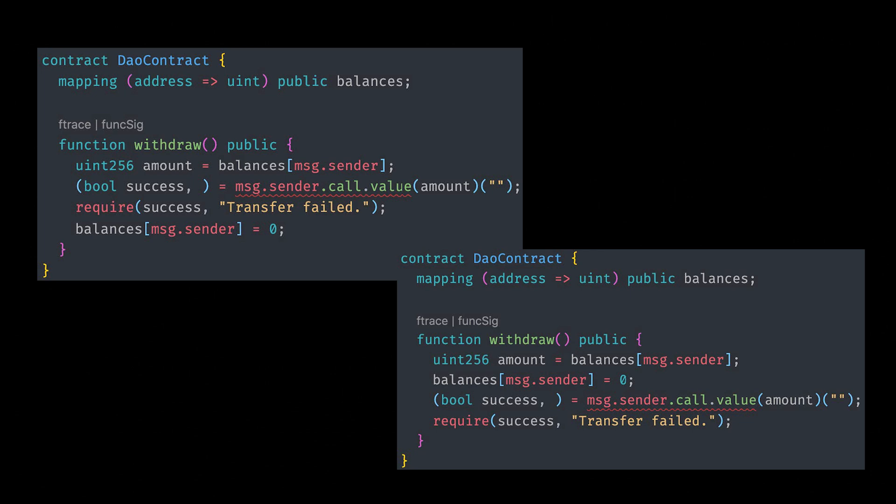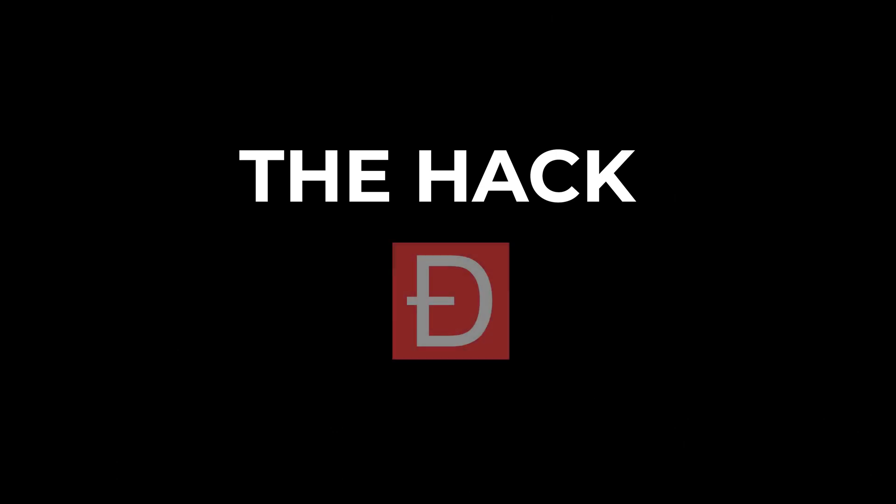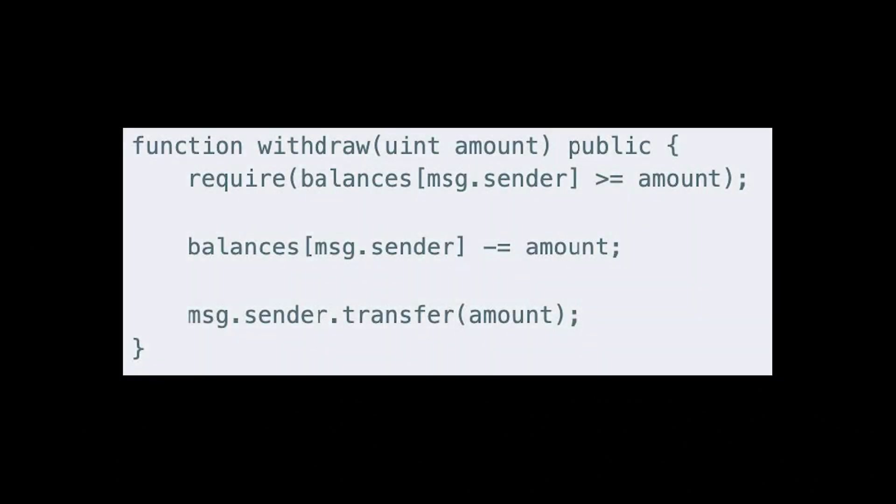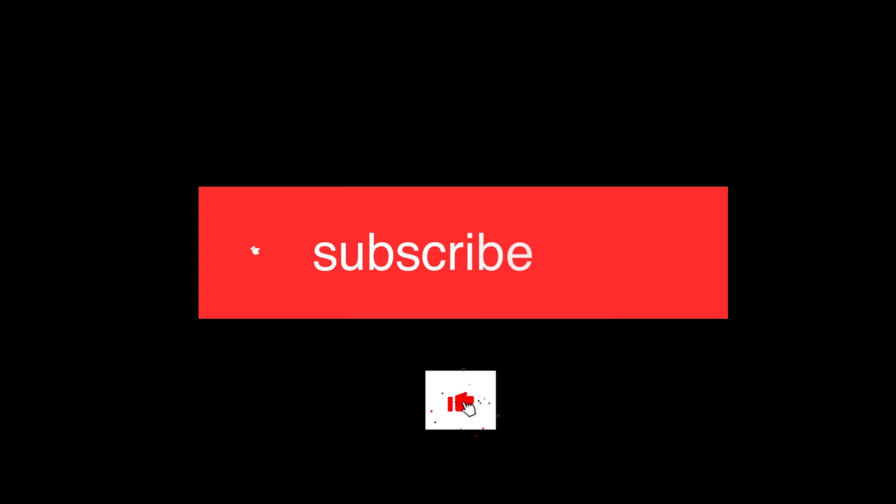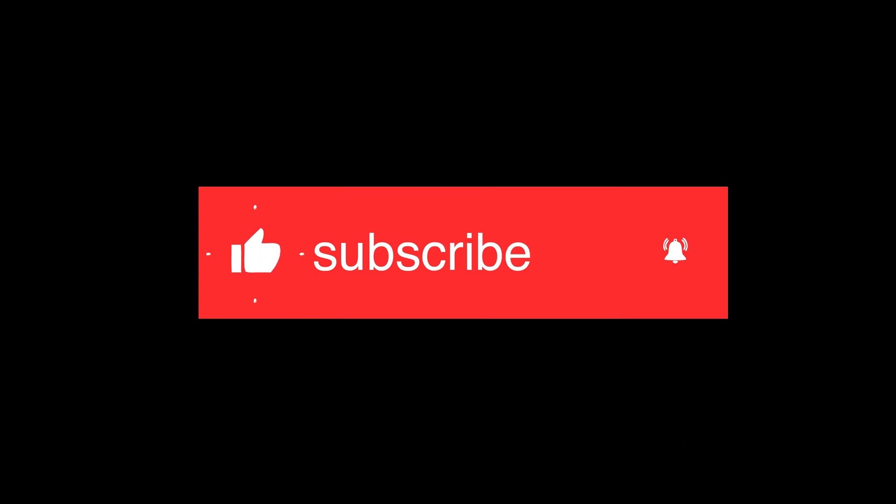There you have it. This type of hack is a very common one and it is the hack that people know about when we talk about the DAO. It's a very infamous hack and you should always use the check effects interaction pattern so you'll be safe from any reentrancy attacks. Anyways, like, comment, and subscribe if you like this video. See you in the next one.